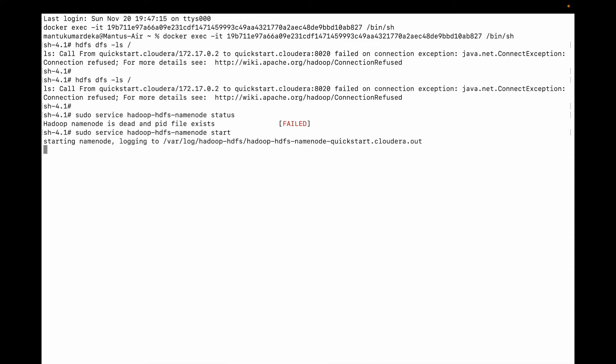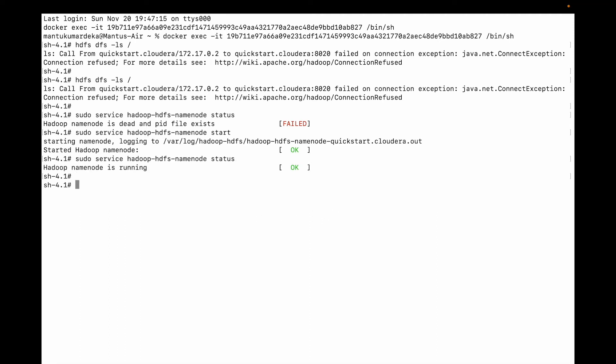It's starting. Let me show status now. It's okay. Let me do HDFS DFS -ls and then root.